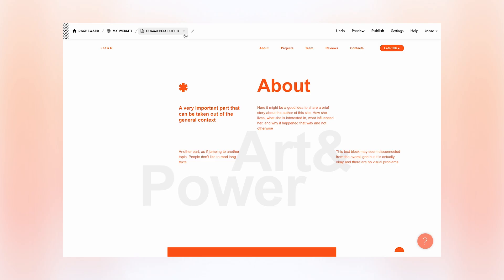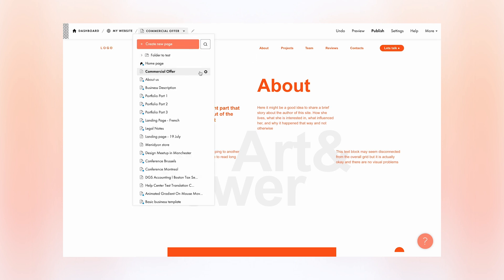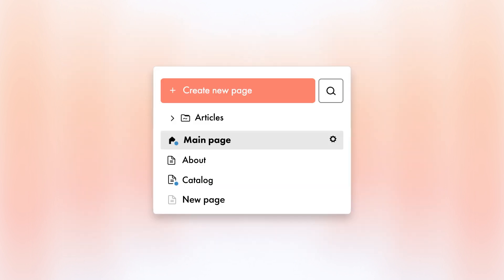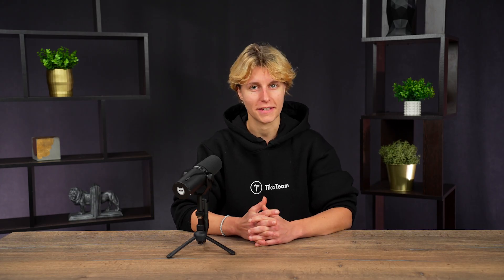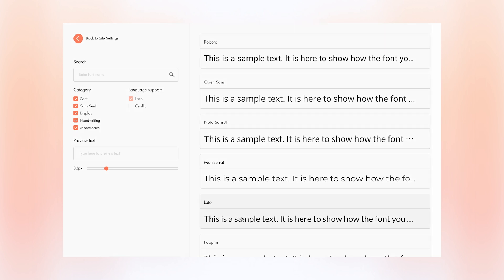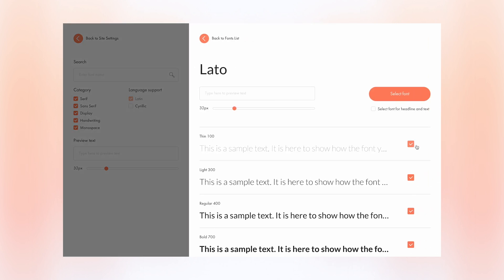You can now navigate through the pages in your project using the sidebar in the header. There, you can also rename the current page, add a new one, or open the settings of any page. To change the page order, simply drag and drop them in the list. The icon of a page that was not yet published is displayed in gray color, and if you have made changes but have not published them, a blue dot will appear next to the page icon. When there are many pages in the project, use the search box to quickly find the right one.